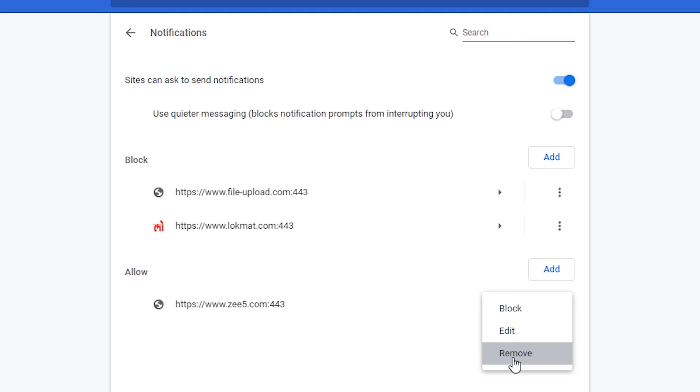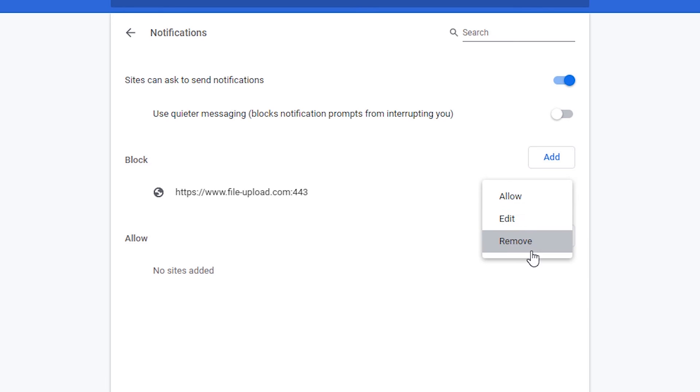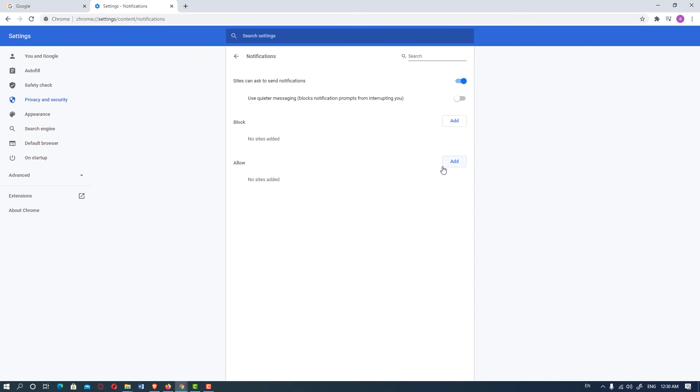If you want to remove permanently, then remove it. So I will remove all these sites from my Google Chrome browser. This is the simplest way to disable or stop notifications in Google Chrome browser.